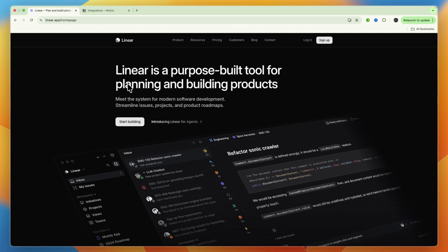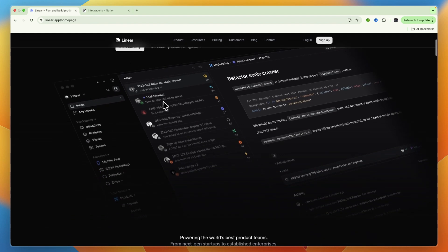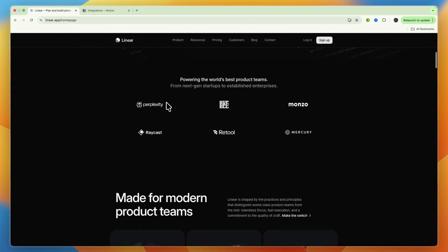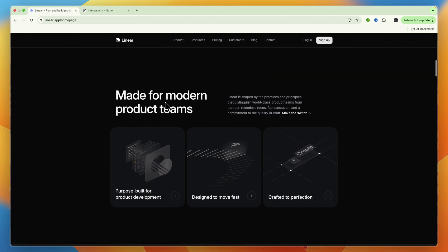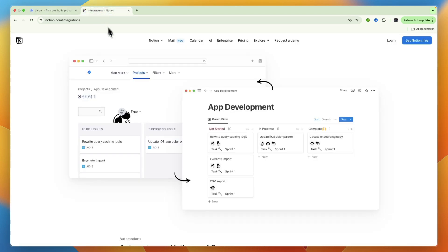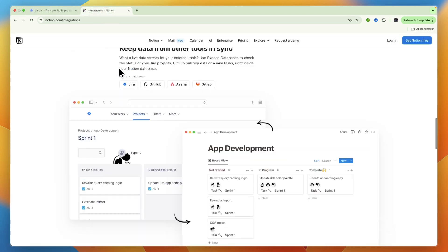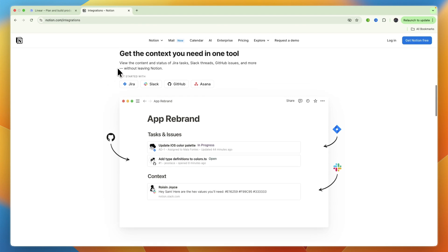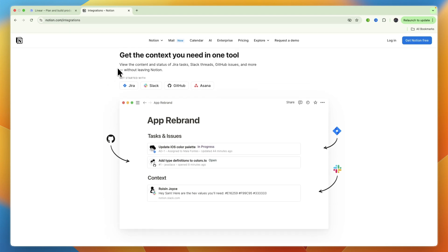Now I'll go over the target audiences. Linear is best suited for product and engineering teams, especially those committed to agile development practices and prioritizing streamlined issue resolution. Notion, on the other hand, caters to a much broader audience, including general teams, individuals, marketing, and anyone needing a flexible tool for organization, documentation, and project tracking.